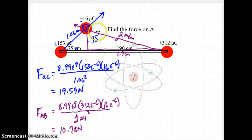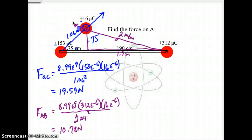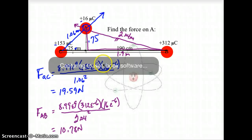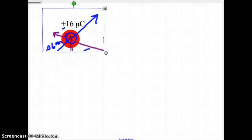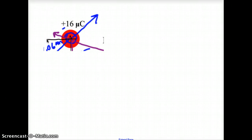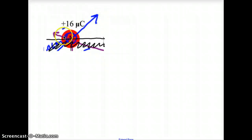Now I want to isolate just this top part of the triangle and work with these two vectors. I have this triangle with charge A, and I'm going to isolate just these two vectors. What is this vector going to do and what is this vector going to do?